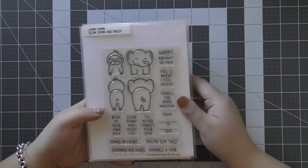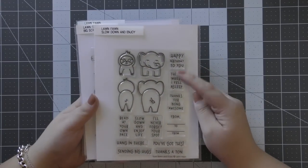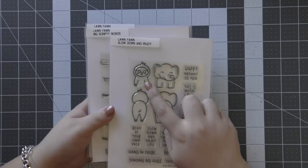Hi everyone, Alois here today for Lawn Fawn. For today's project I'm going to be making an easel card.